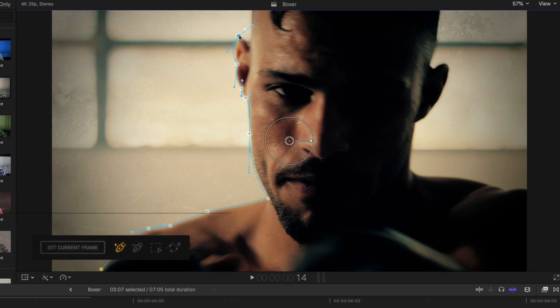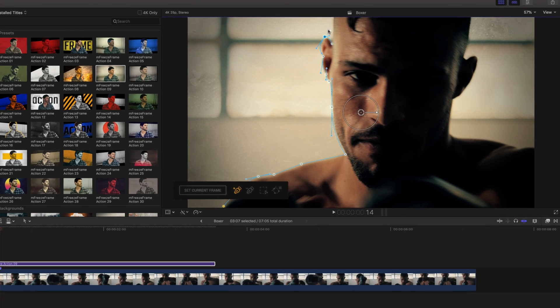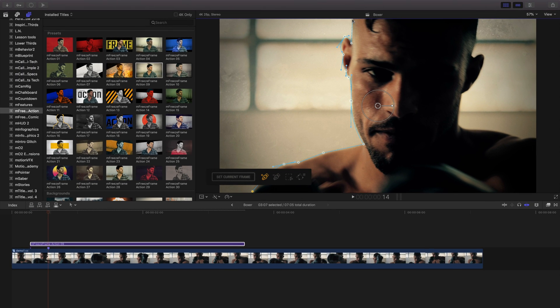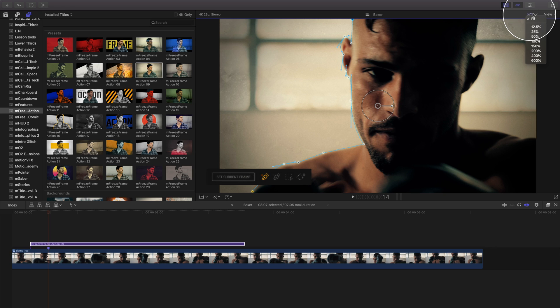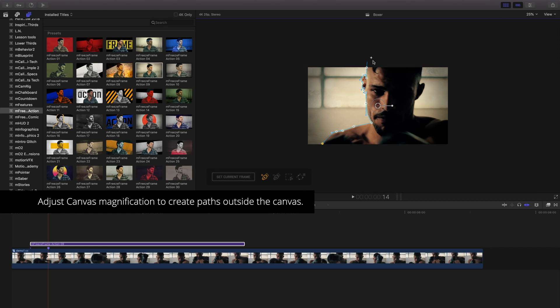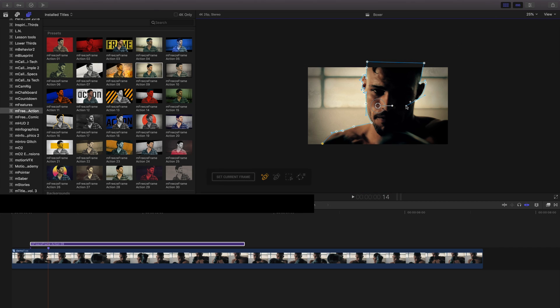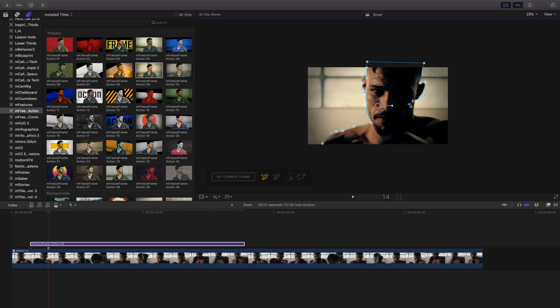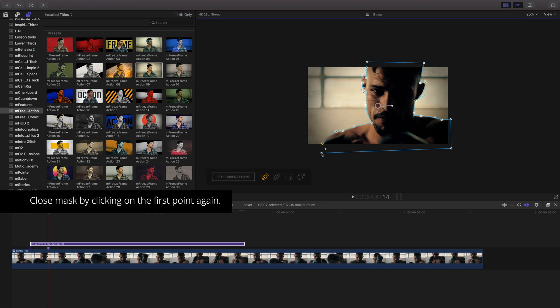Depending on your magnification view, it may be challenging to create a mask around your subject in the canvas. To change your magnification, click the dropdown at the top of your canvas and choose a smaller amount to view the entirety of your project and the outside border around it. This will let you select points outside of your canvas and create a complete mask. To close the mask, click on the first point in which you started.